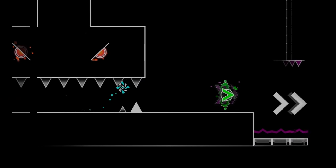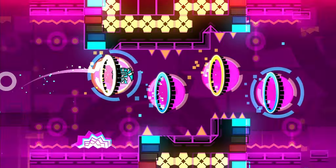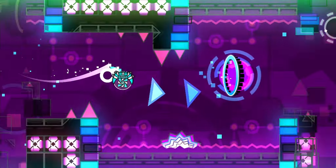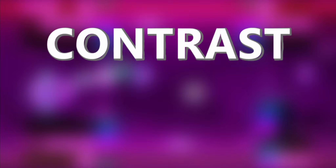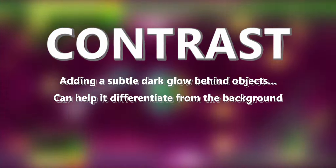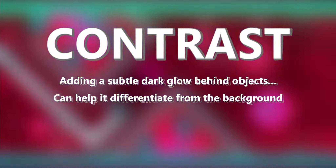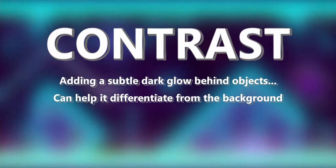As you start adding more and more colors to your level and putting objects on top of others, something to always keep in mind is contrast. Adding a subtle dark glow behind blocks, arrows, and foreground elements can help the player see what's part of the background and what is not.